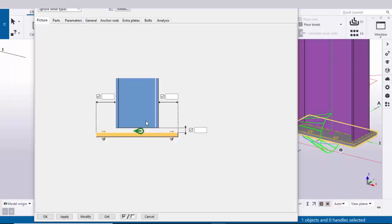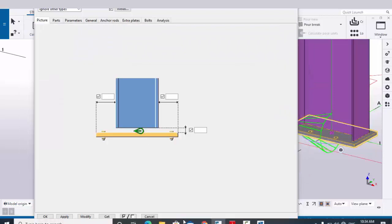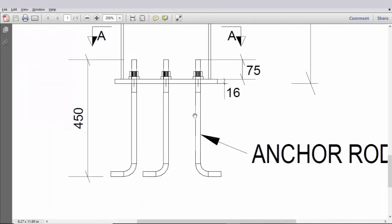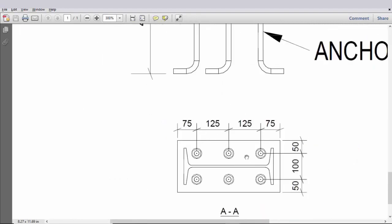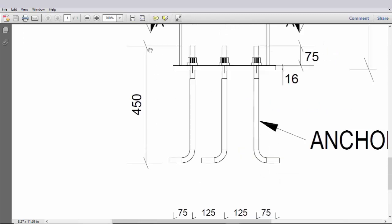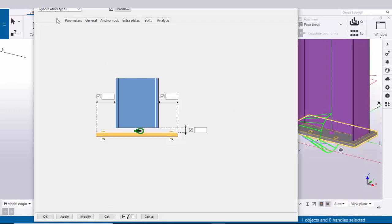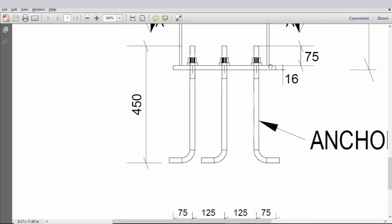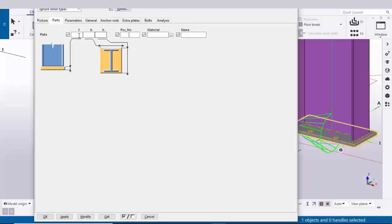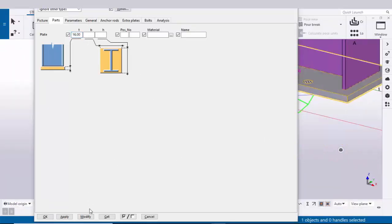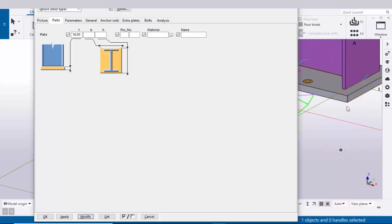In our example we have a base plate with anchor rods, with spacing widthwise and lengthwise, anchor rod total length, projection, thickness, and more. Click on the Parts tab — here you can control the base plate thickness. In our example the base plate thickness is 16mm, so enter 16 here. Click Modify and you can see the base plate thickness is now 16mm.